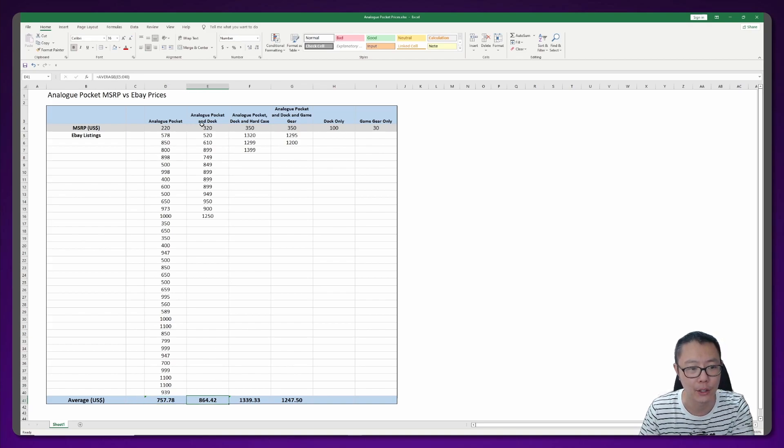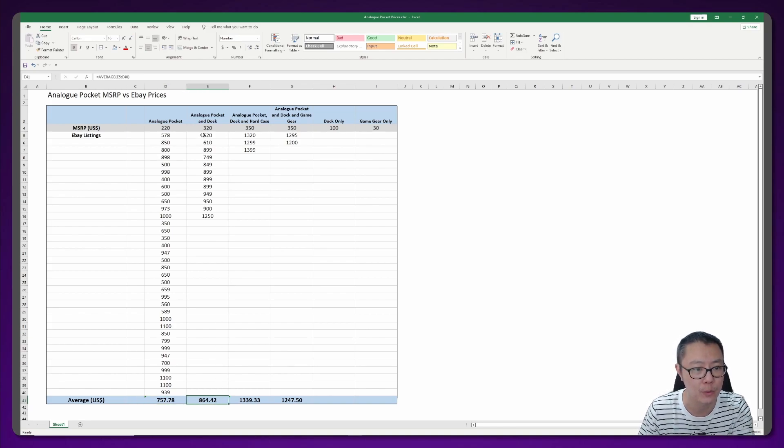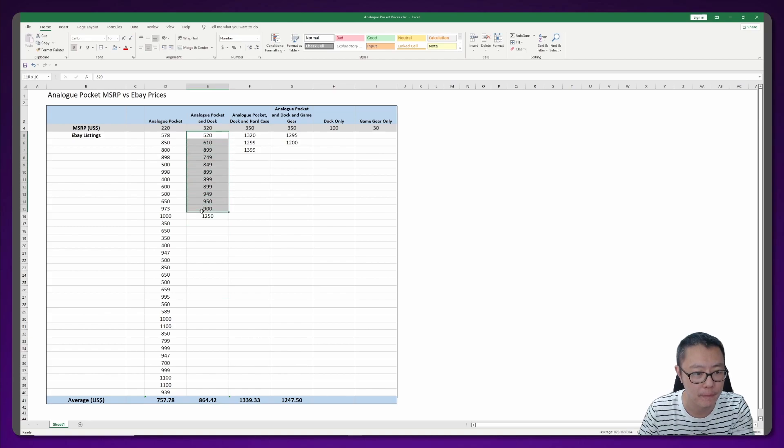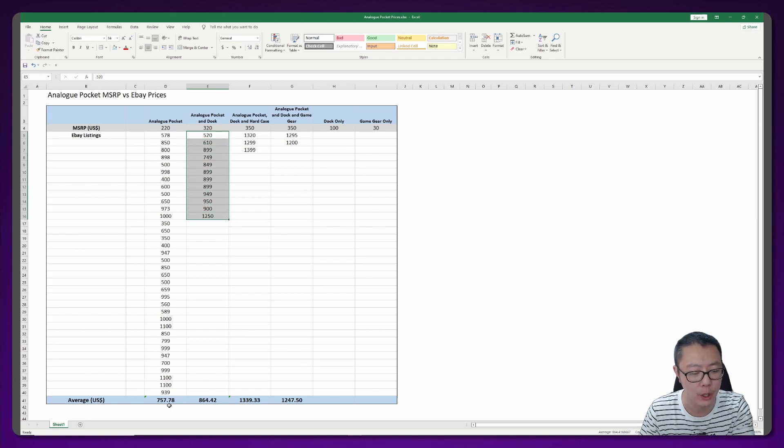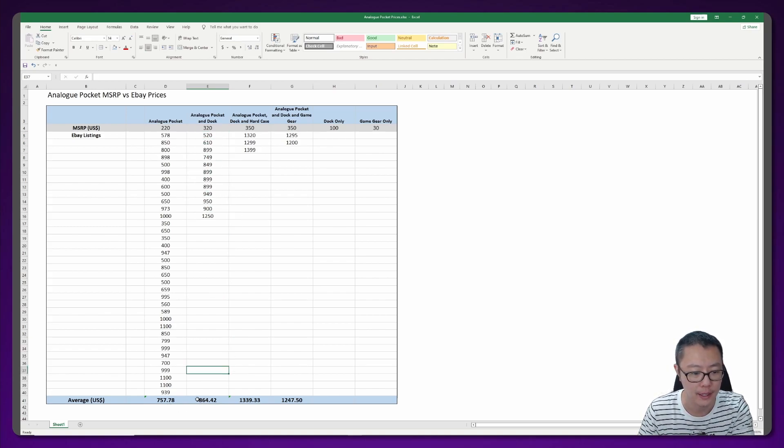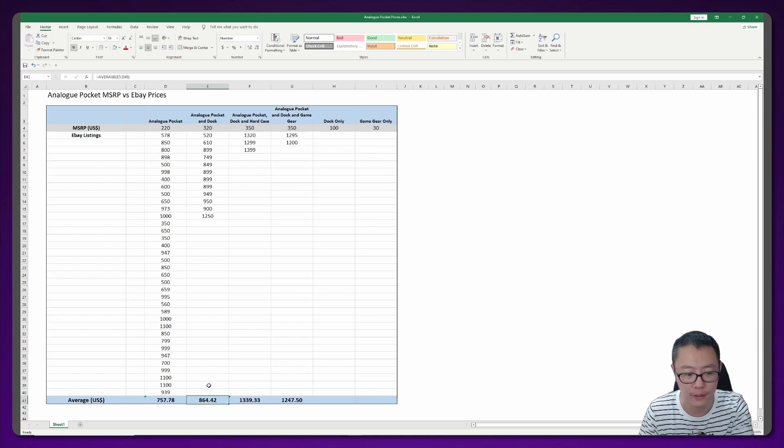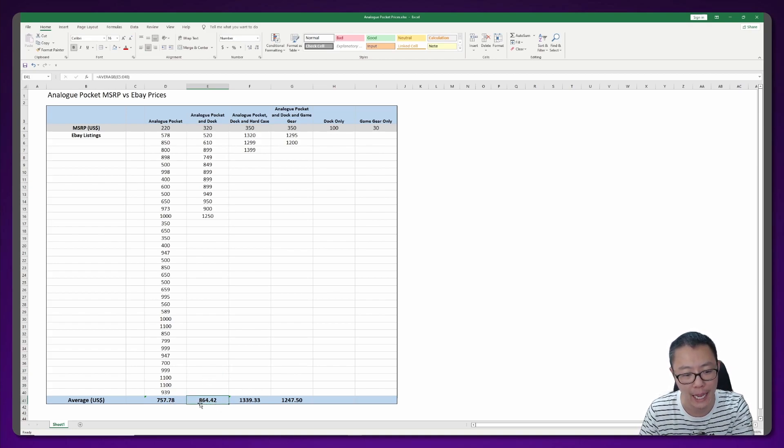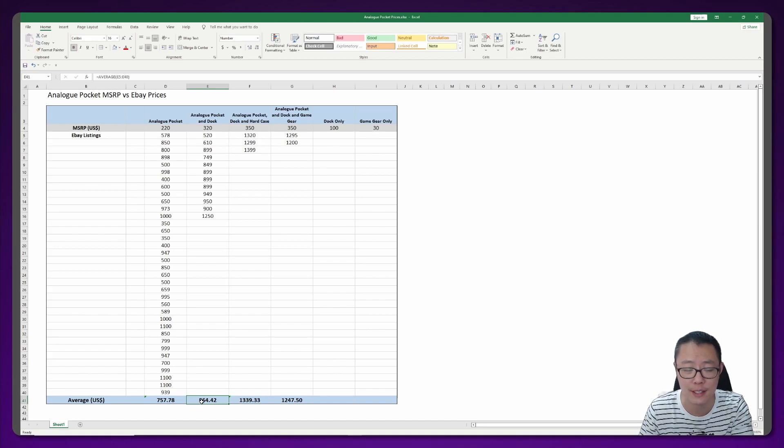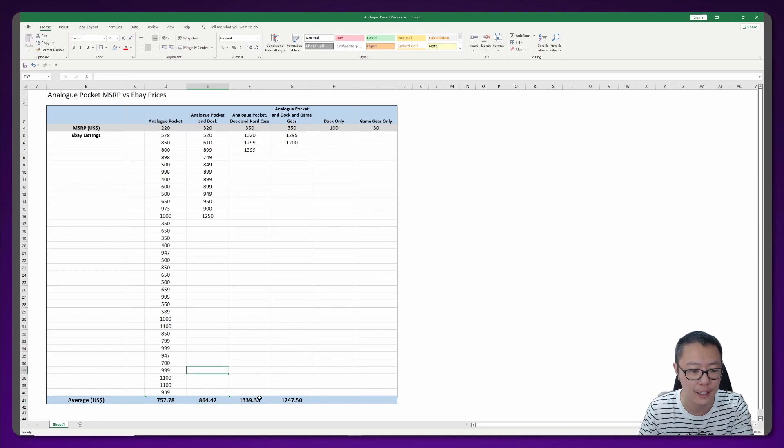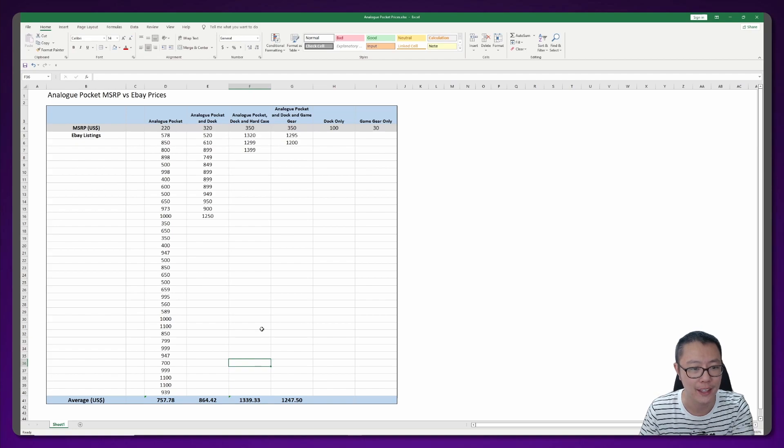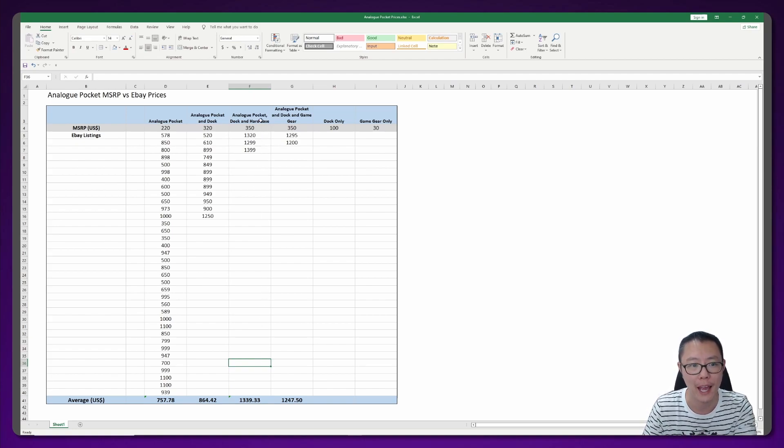You're paying about $550 more if you want that Analog Pocket now. The Analog Pocket and dock, these were a fair bit higher but not that much more. So if you are able to get one with a dock, good for you because you didn't have to pay that much more. The average price was about $864.